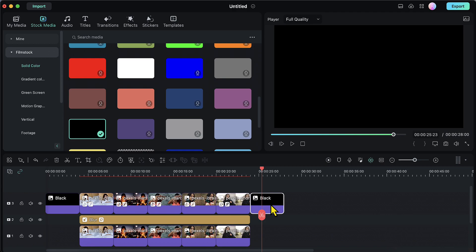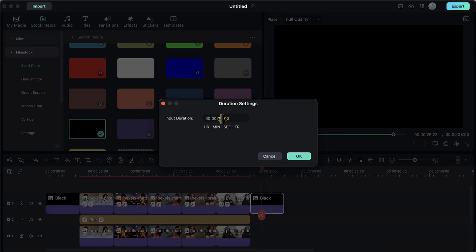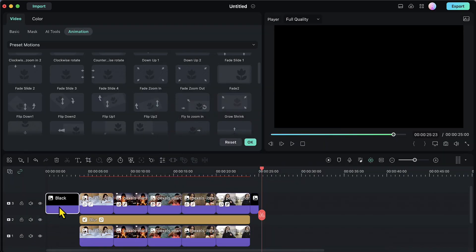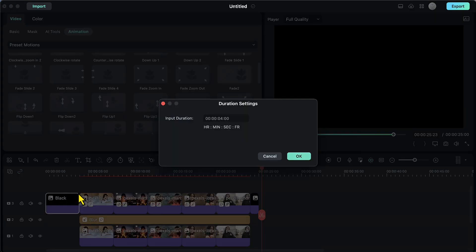I will right click on the black color at the end, go to Duration, and change it from 4 seconds to 1 second — 1 second is more than enough. I will click OK. I will do the same for the black color at the beginning: right click, Duration, change from 4 to 1 second, and click OK.